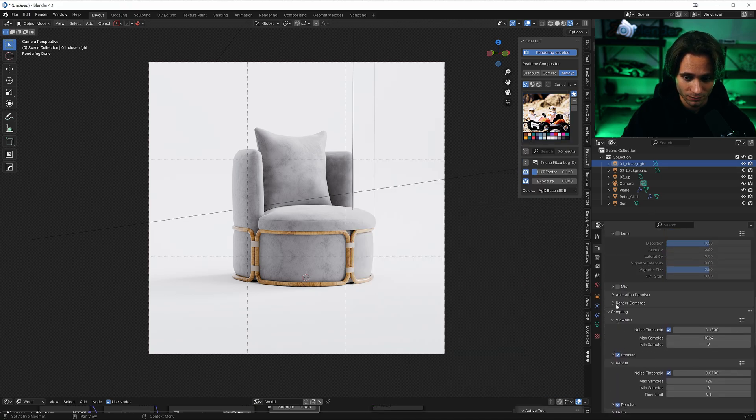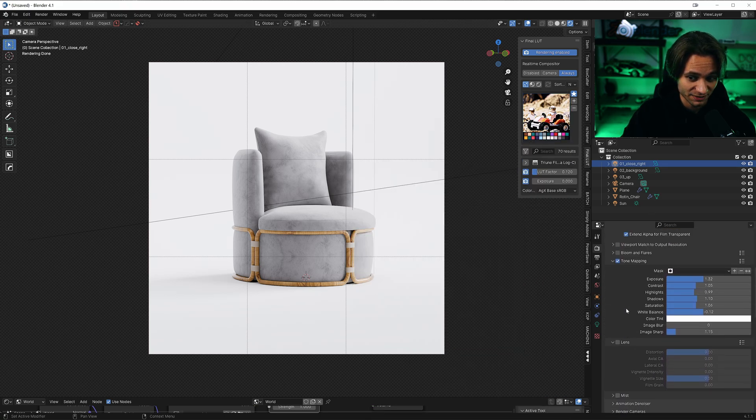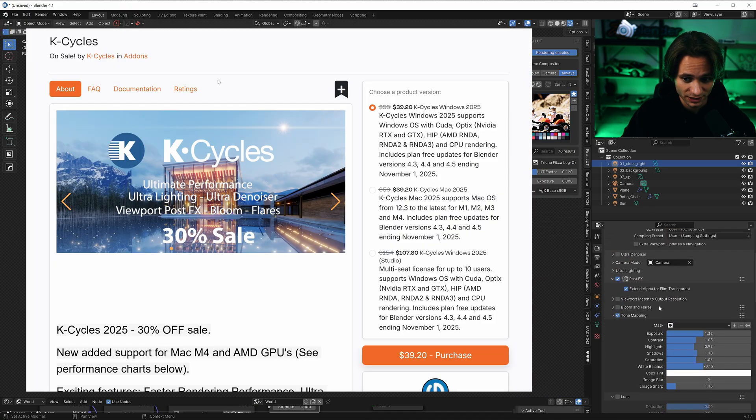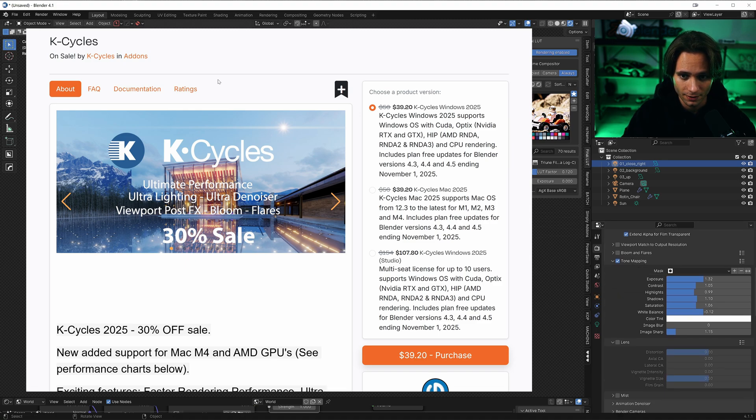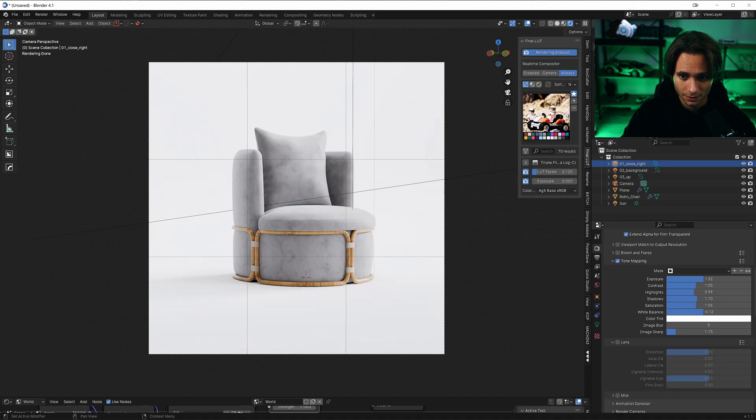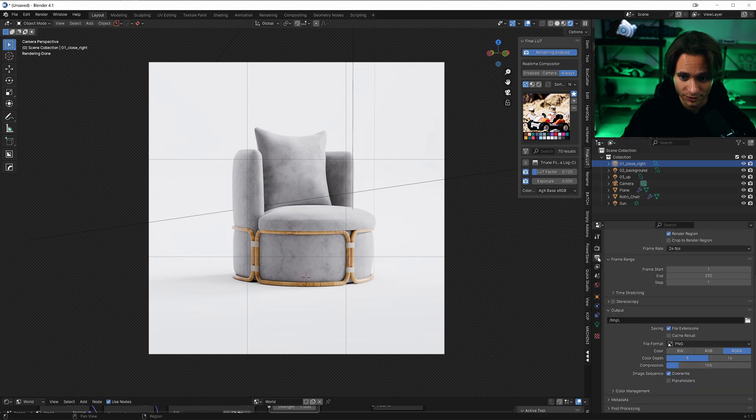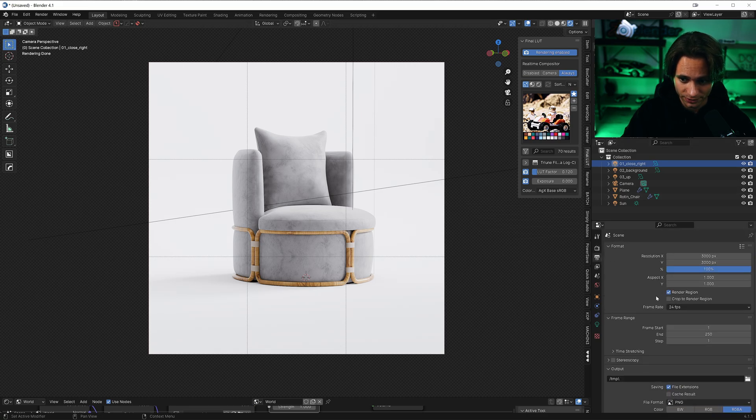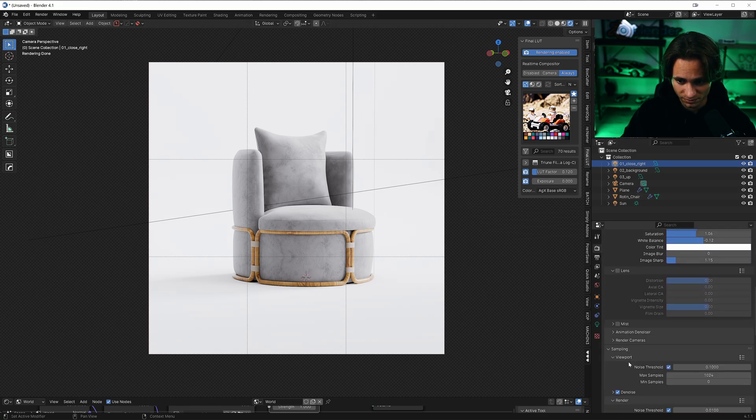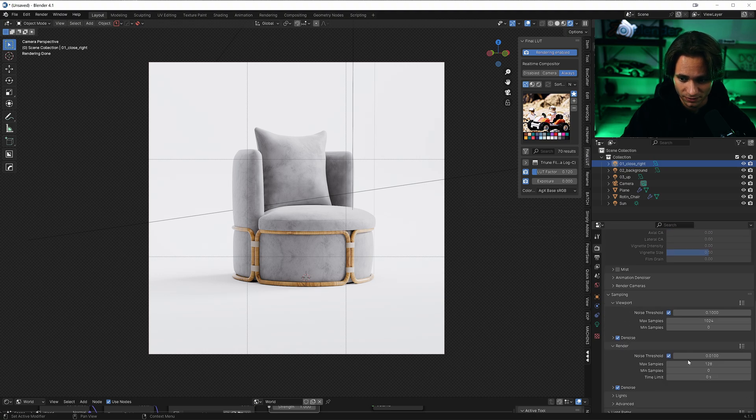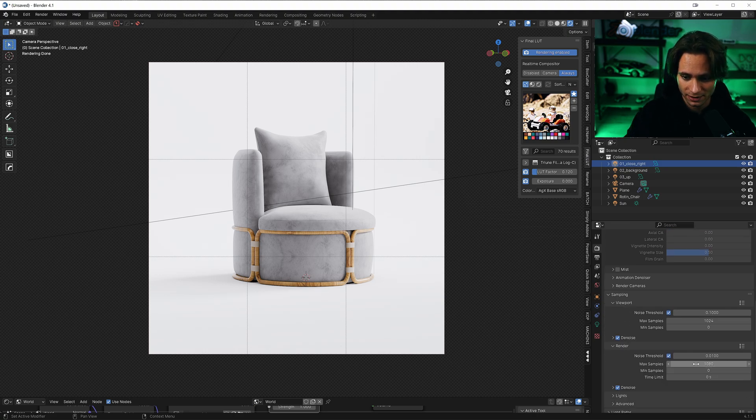And the last thing, I use key cycles for tone mapping. So for example, we can render it. I will render it in square resolution with, for example, 1080 samples.